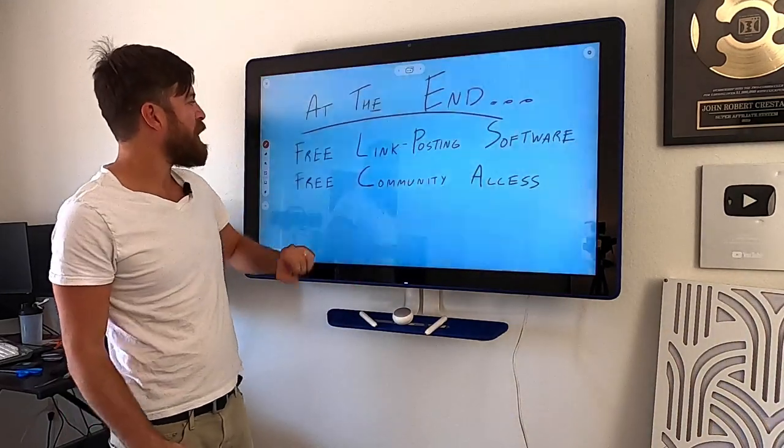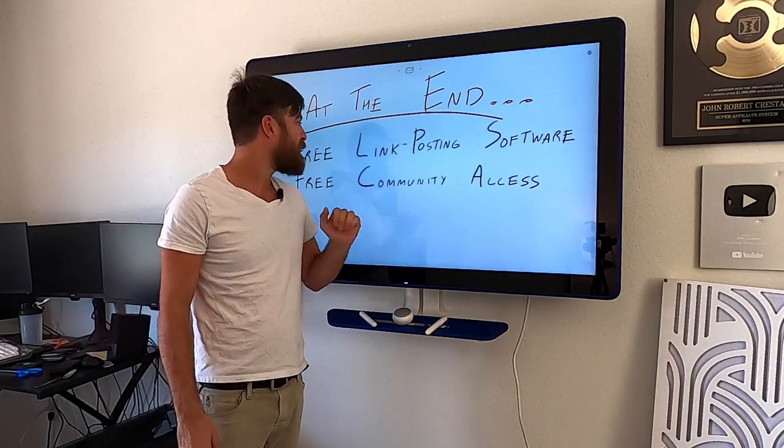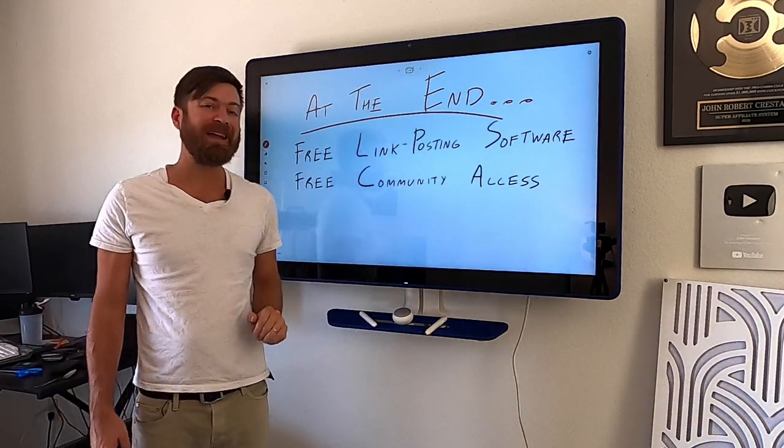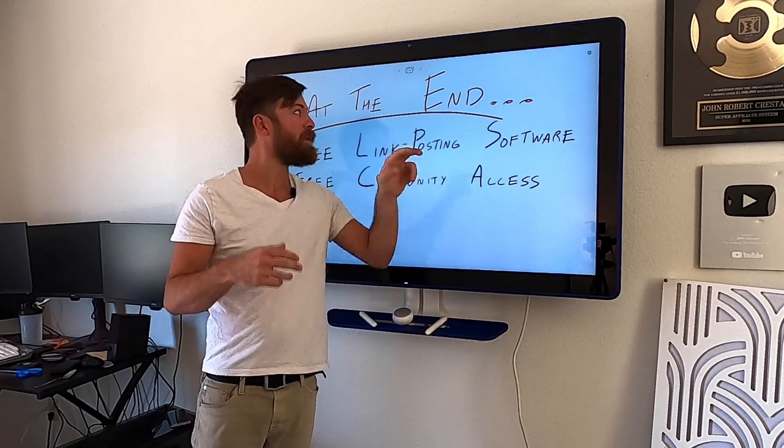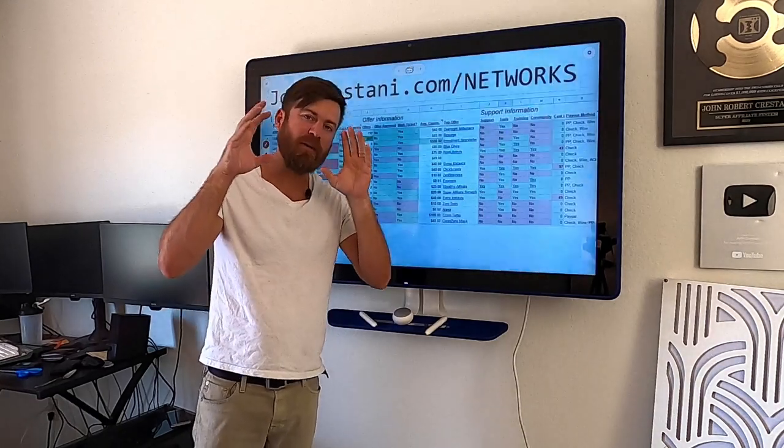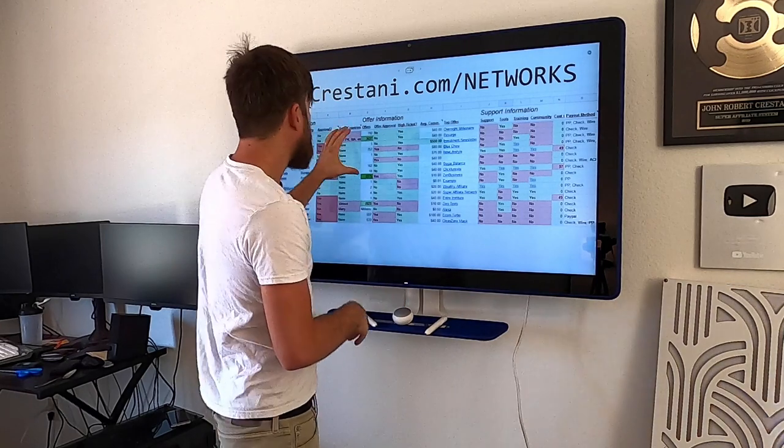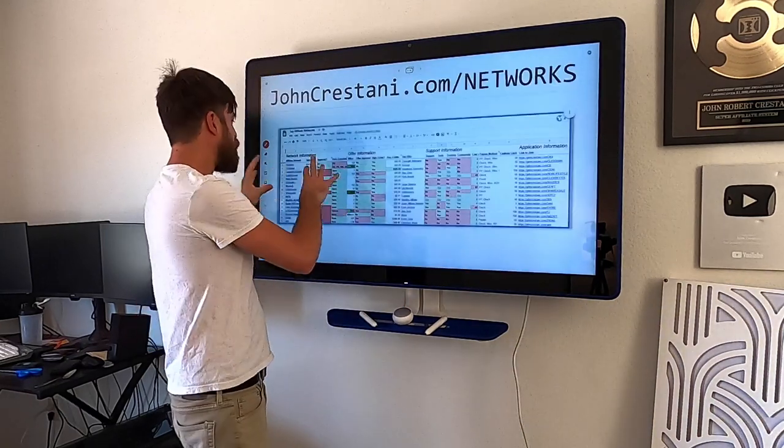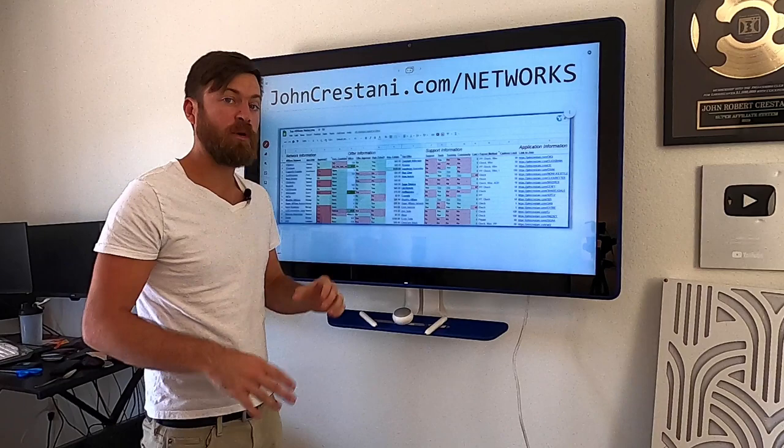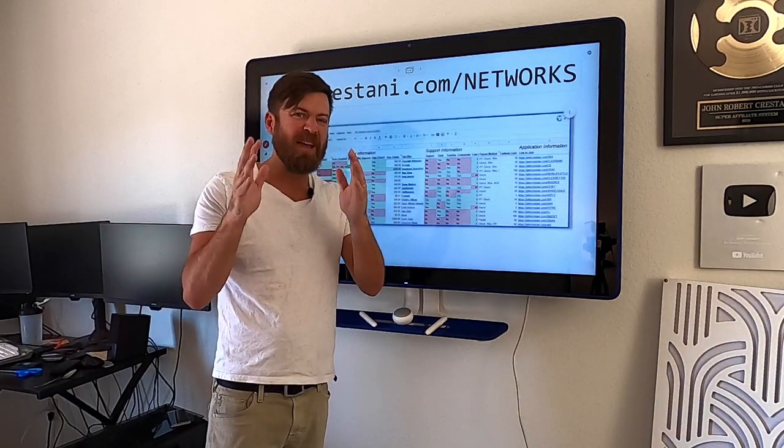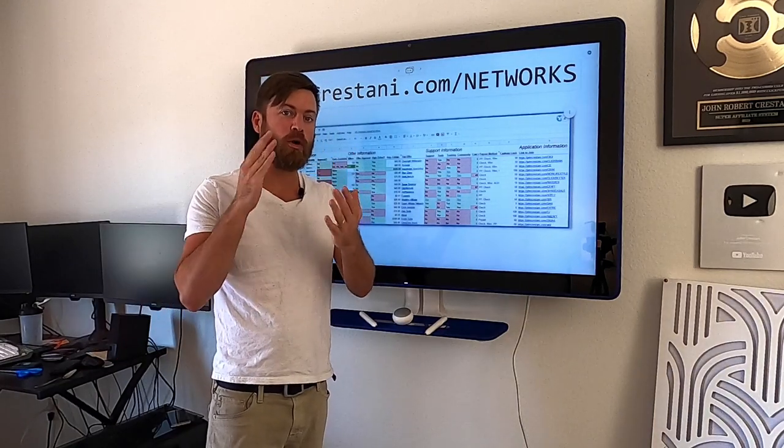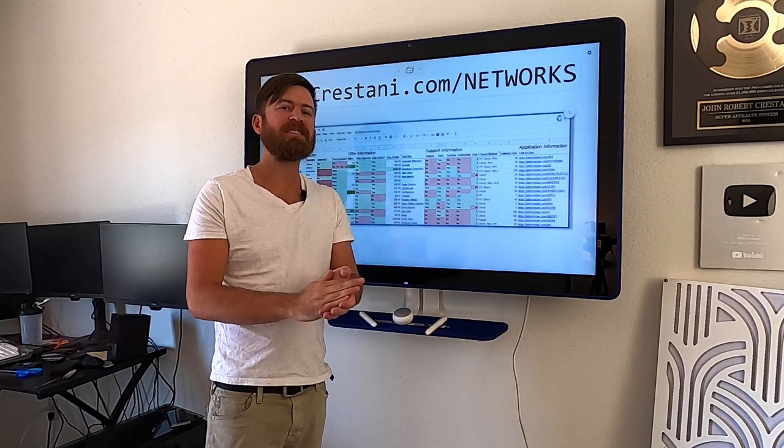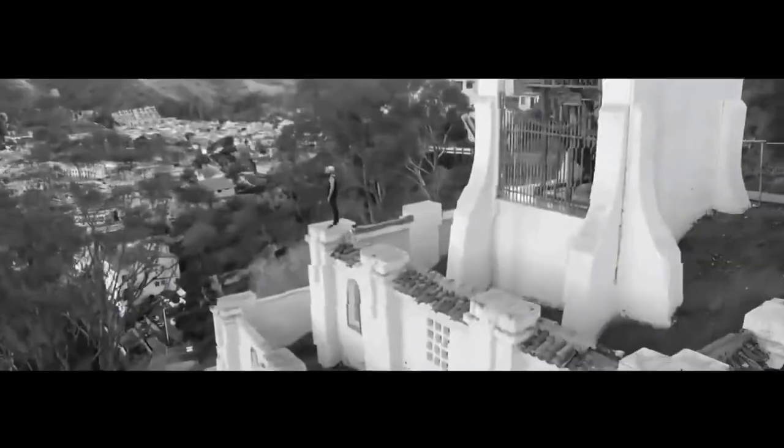And I'll also be explaining some terminology to help take you from beginner to expert. As well as at the end, I'll be giving you free link posting software, free community access to my affiliate community. And we're going to be going over everything right on my computer over there. I'm going to be walking you through the pros, the cons, and alternatives to different affiliate networks.